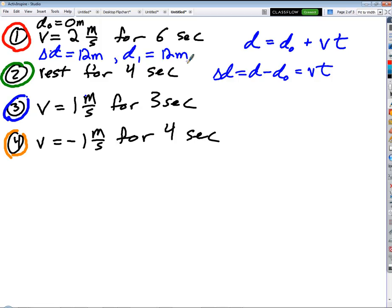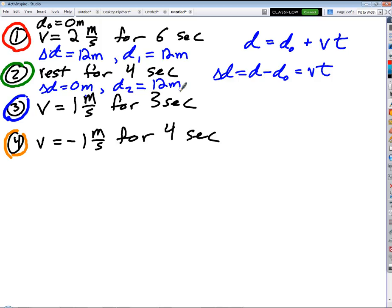Part two: we are at rest for four seconds. What's my displacement? Zero. So delta-d equals zero meters, and at the end of part two, my total displacement is still 12 meters — we didn't change at all.